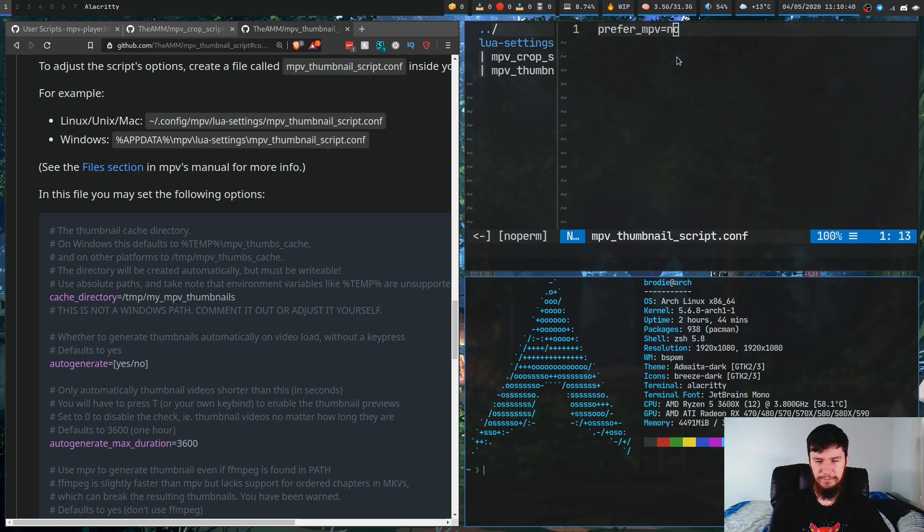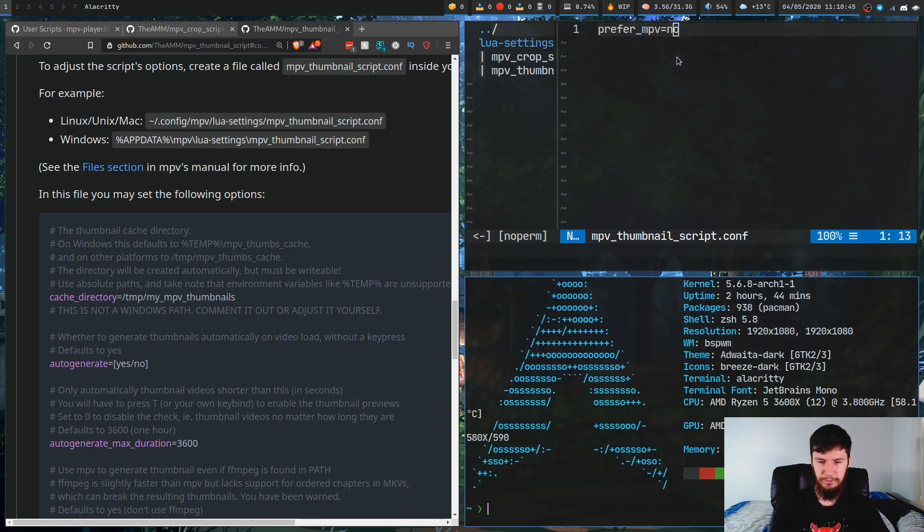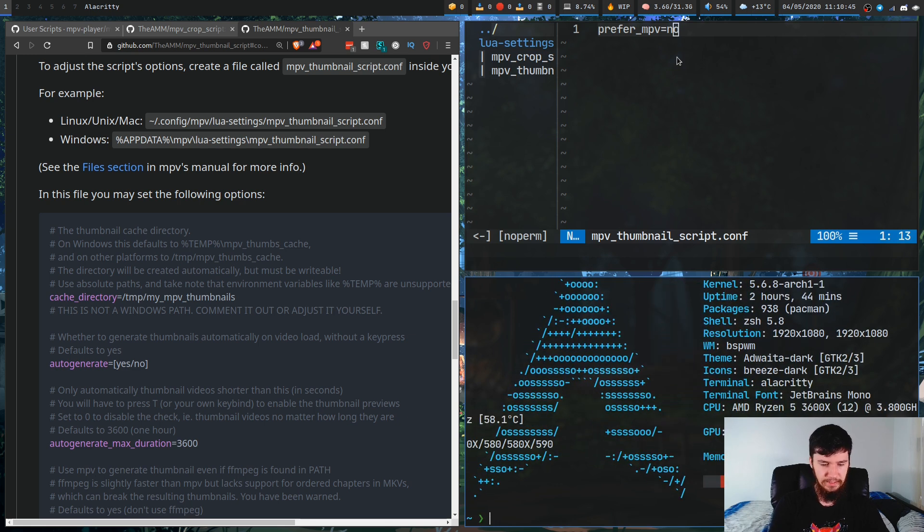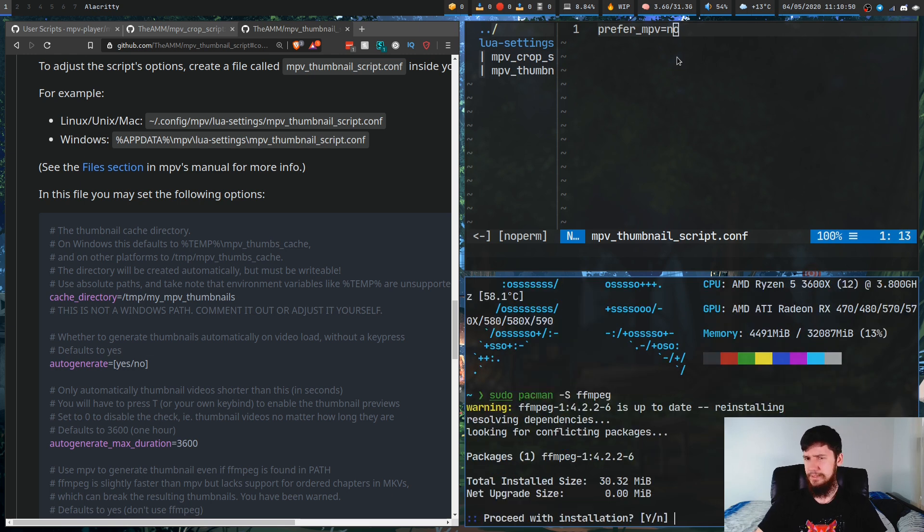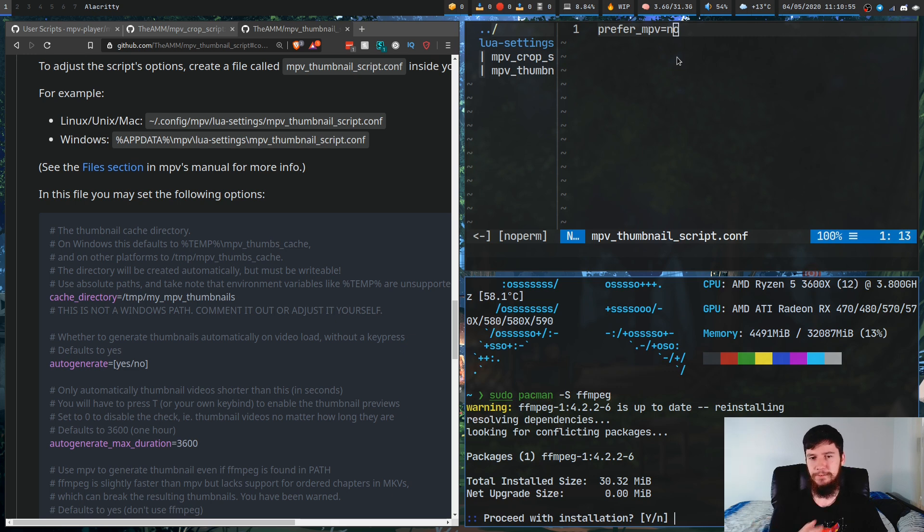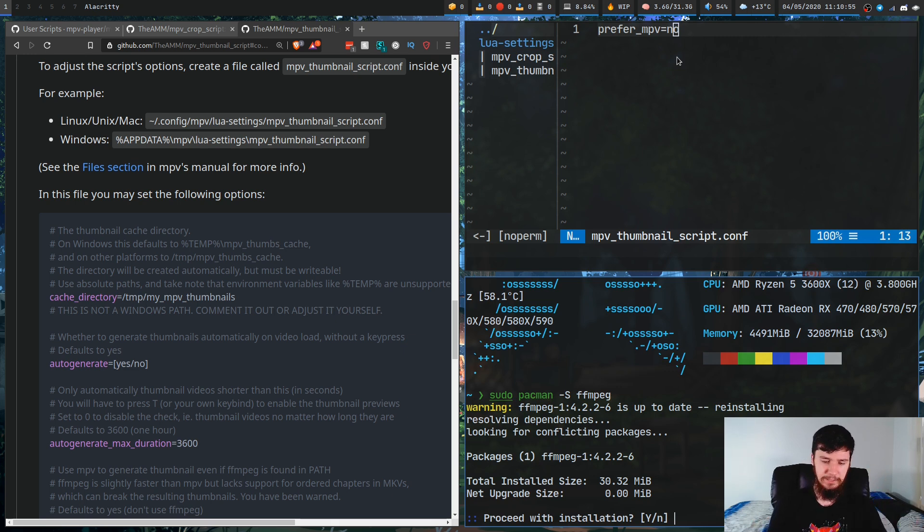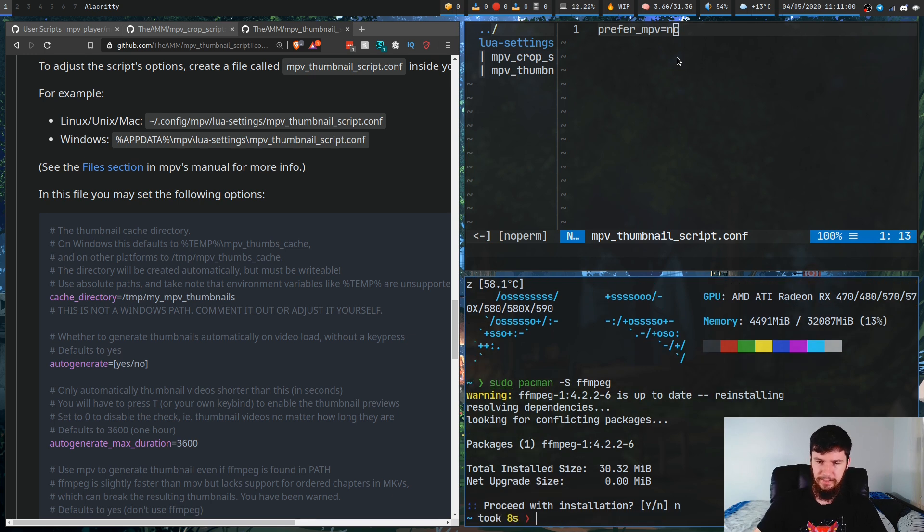If you're going to do that, you obviously need to have FFmpeg installed. All we have to do for that, if we are on Arch Linux, is go sudo pacman -S ffmpeg. But you probably already have it installed from something, especially if you've ever done video editing before. You probably have FFmpeg, but if you don't, just do it like that.